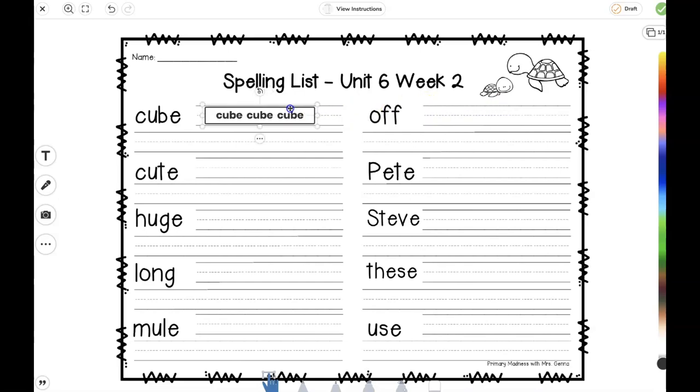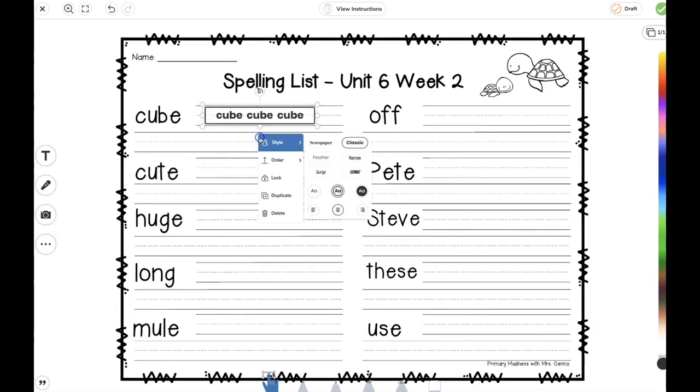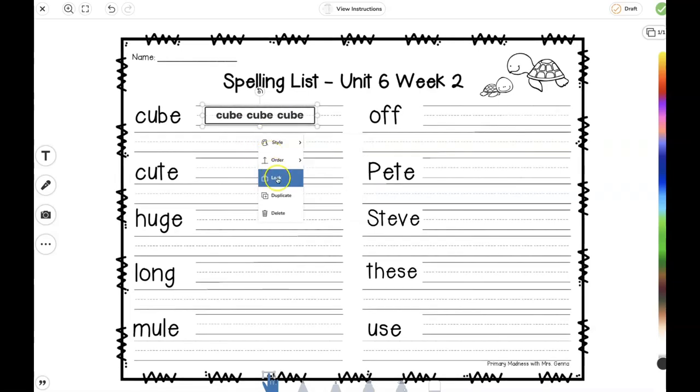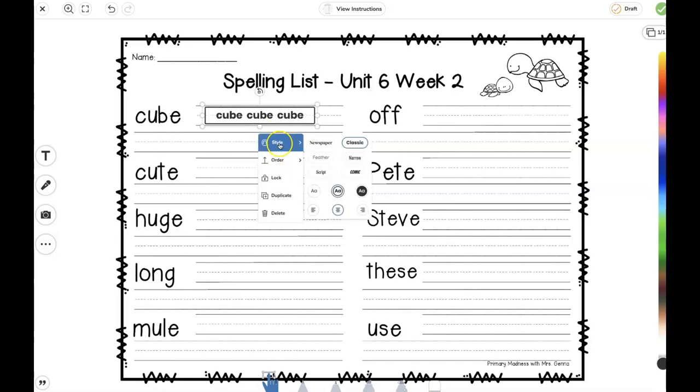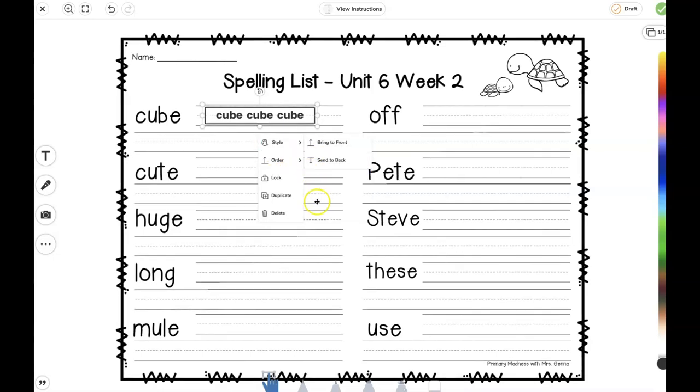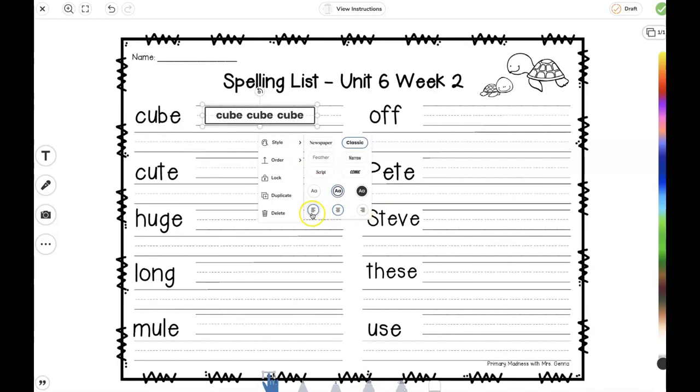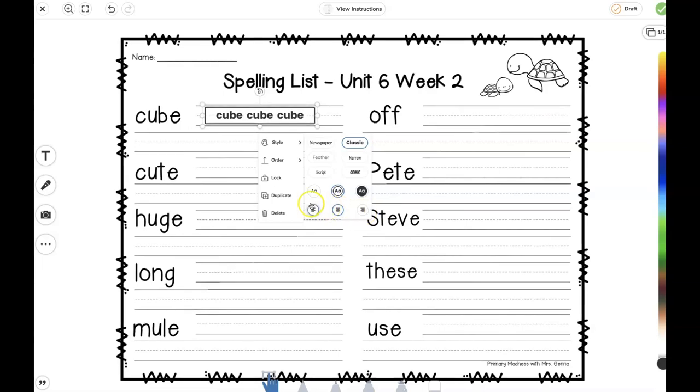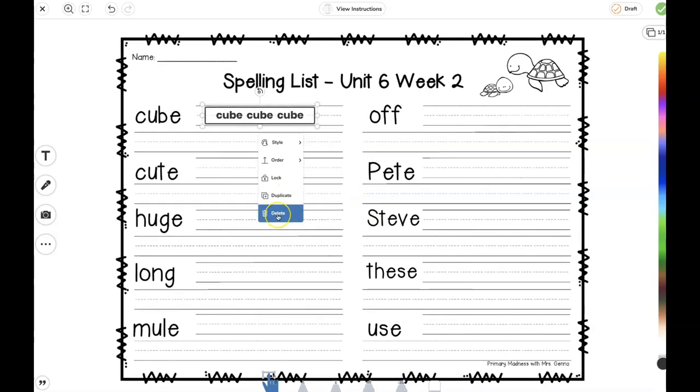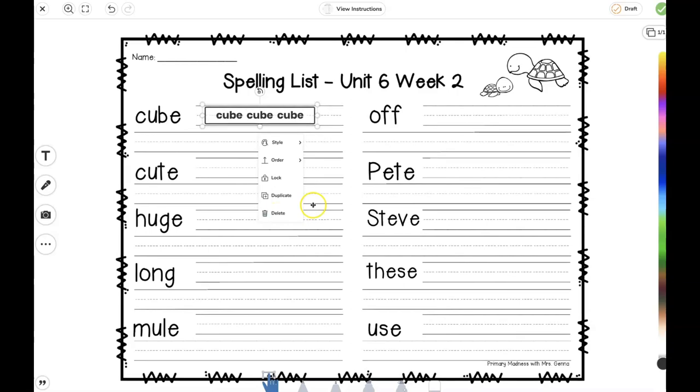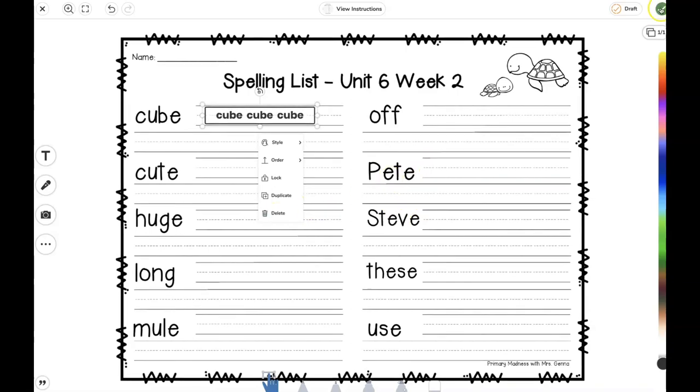If I press these three buttons, I can lock this image here. I can change the style. I can make this left justified, centered, or right justified. I can also duplicate and delete this if I've made a mistake. Once I'm done completing this page, I'm going to go over here to the check button.